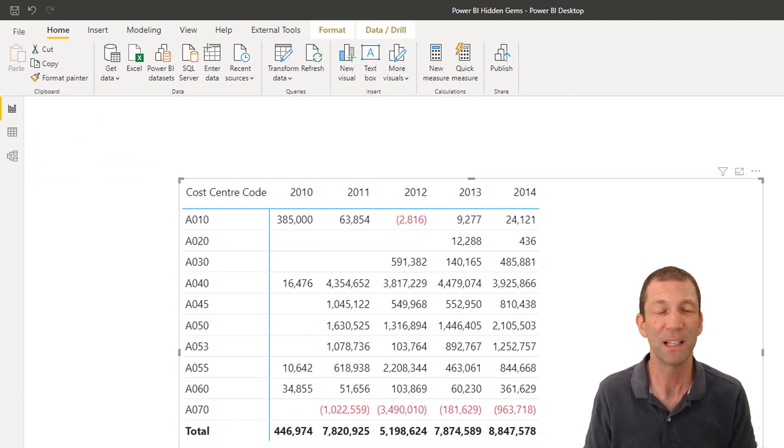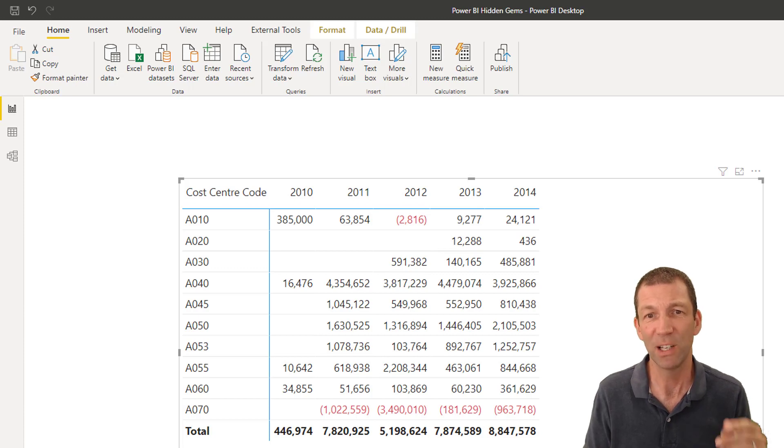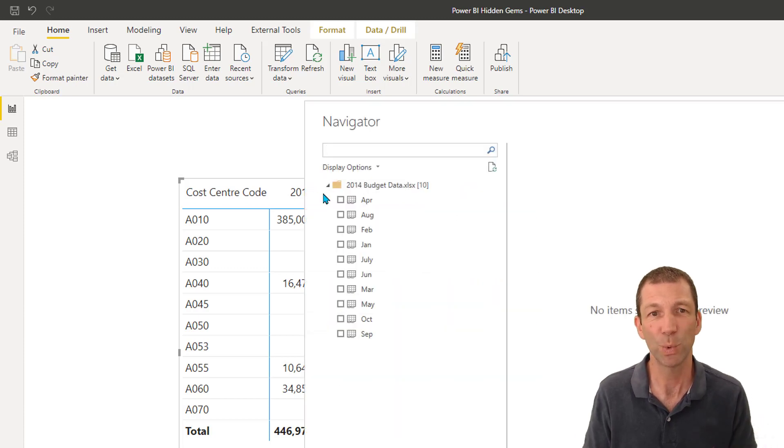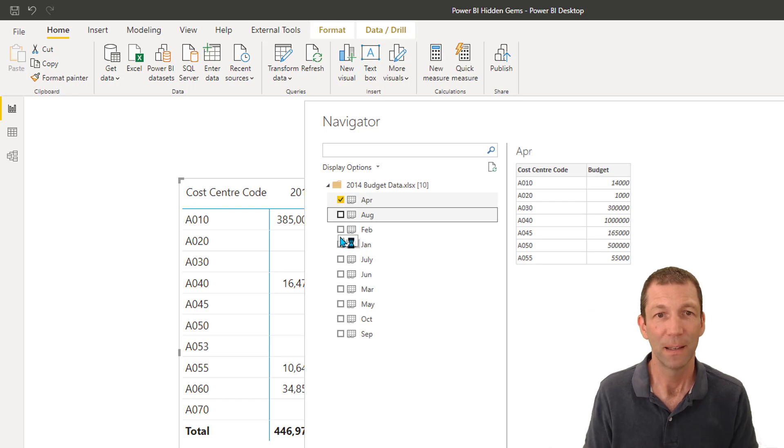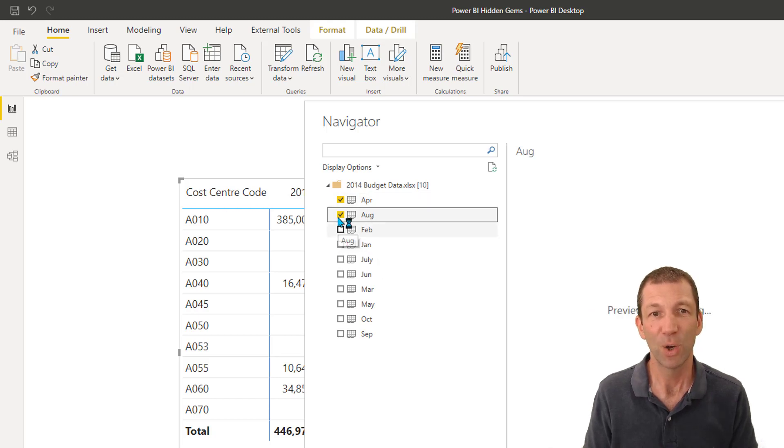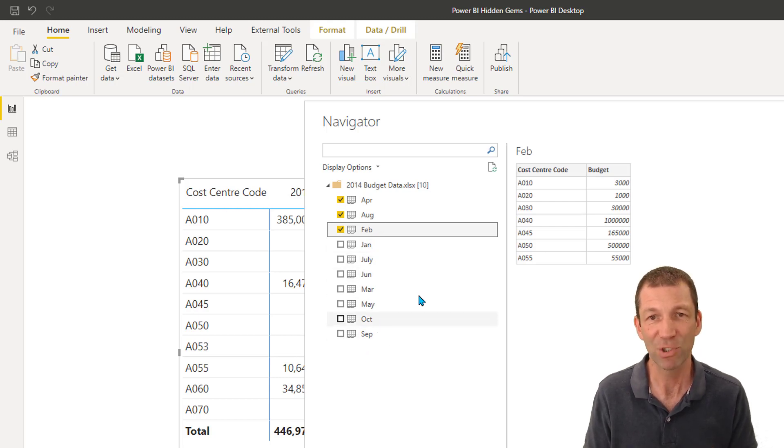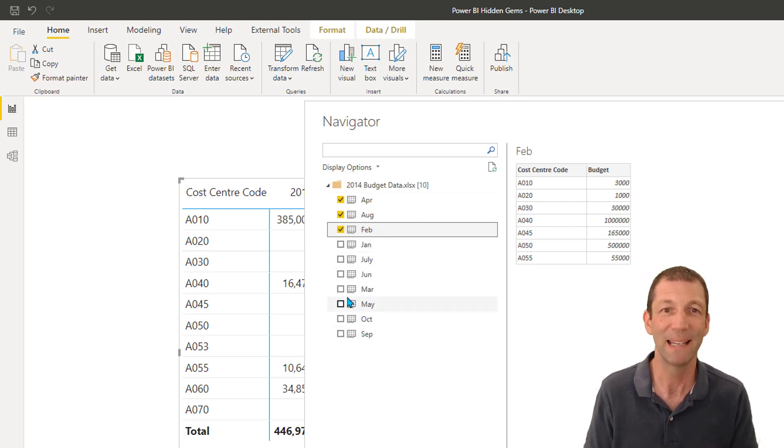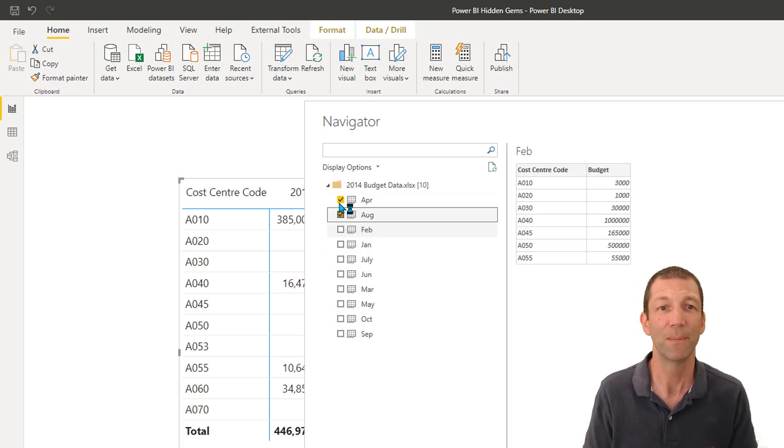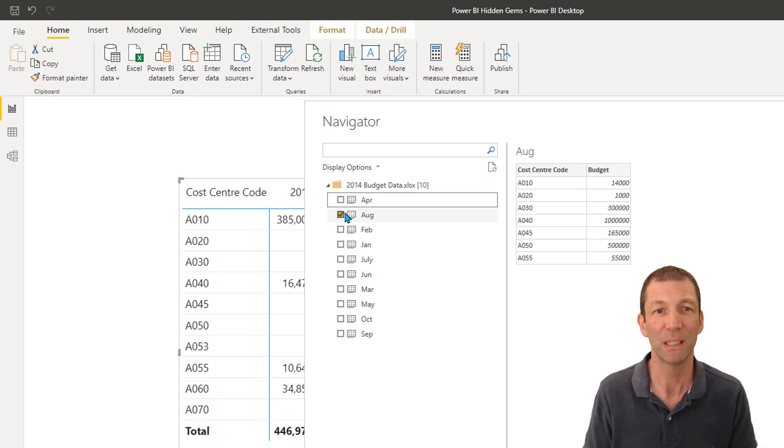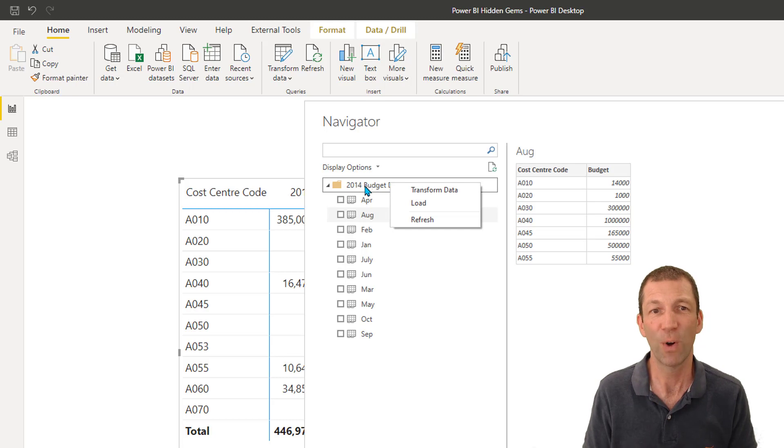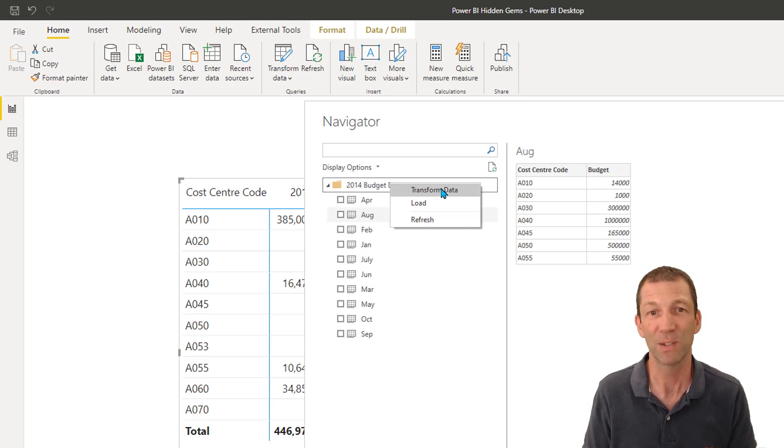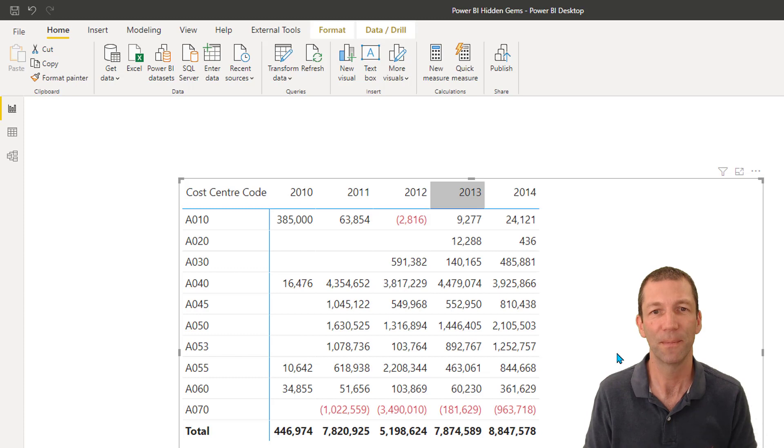And this is the first of these little tricks is that what you're tempted to do is actually load the individual sheets by ticking them all. But that loads all these separate queries. And we've only got sort of nine months here. When they add extra months, you have to come back in and add those in. Don't do that. If you want to consolidate multiple sheets, the trick is this. You right click on the actual folder, which is the file name and transform that. That's the trick.